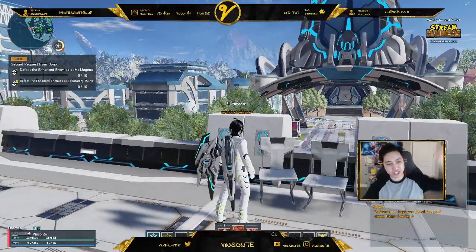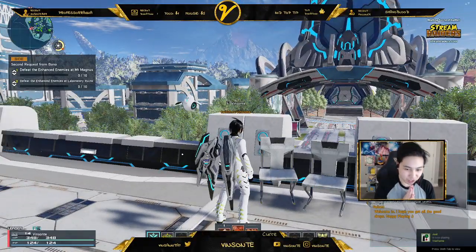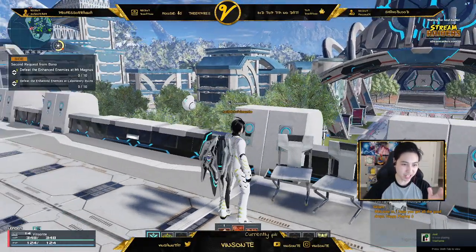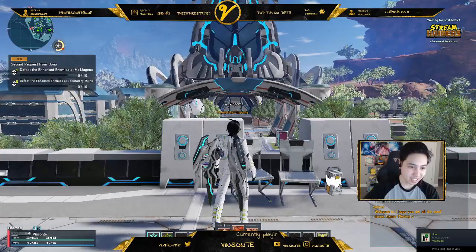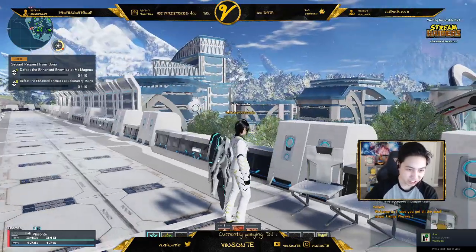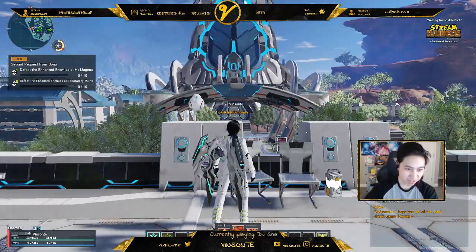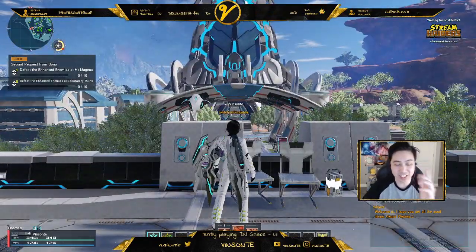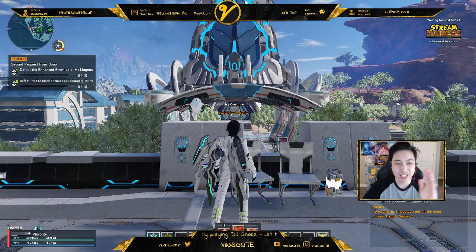Yo, Vinsante here. So in this video, we're actually gonna talk about getting that online status — the word that you see under your name, like under mine right now. It says twitch.tv/vinsante.